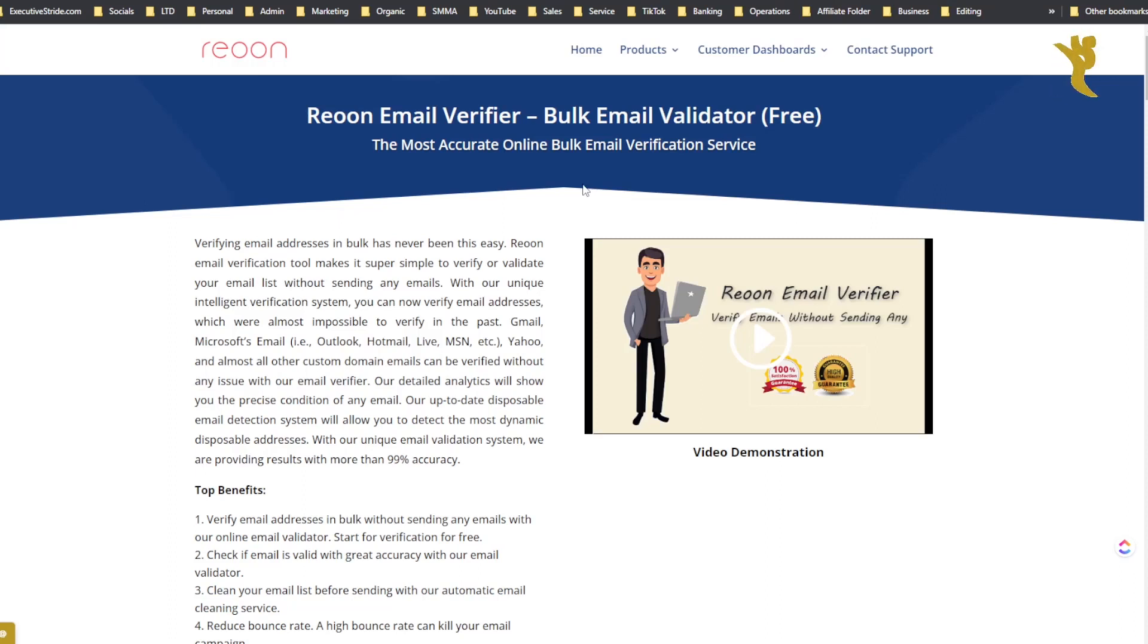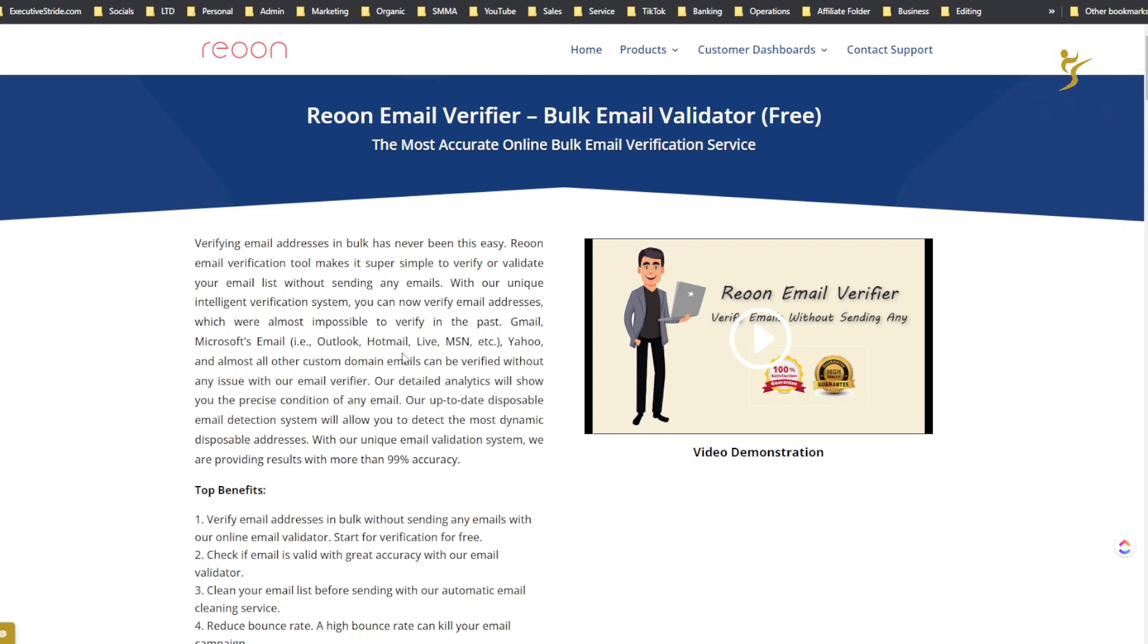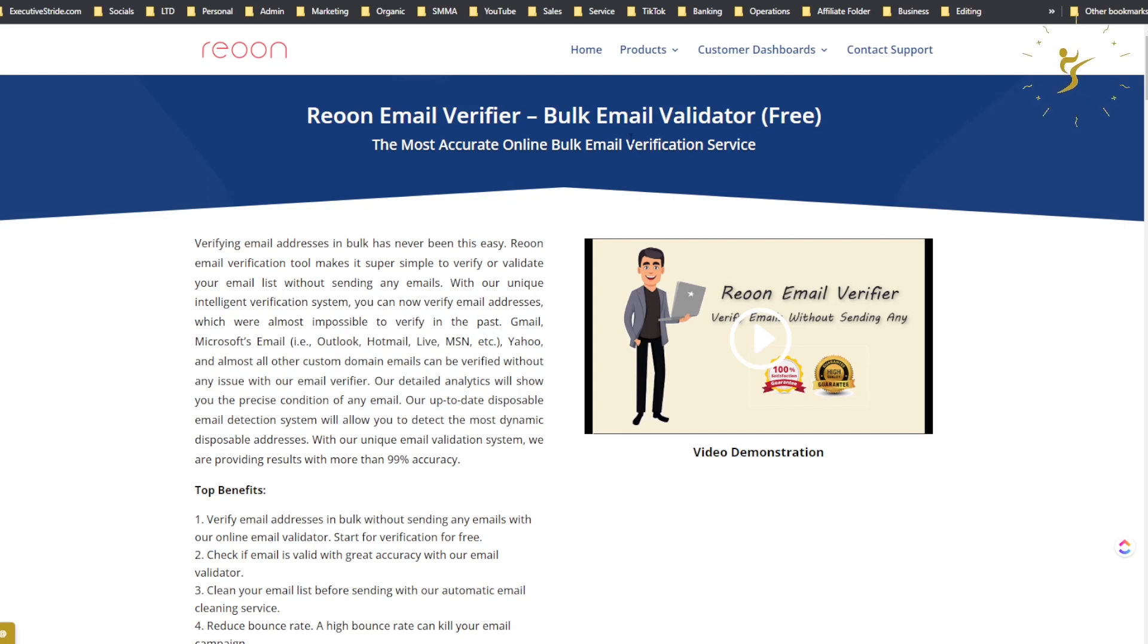Alright, what's going on everybody? Josh Pocock here, founder and CEO of Executive Stride. In today's video we're going to be looking at a bulk email validator, an email verifying tool called Reoon Email Verifier - the most accurate online bulk email verification service. That's what they say at least. Let's see what it's made of and let's dive right into it.